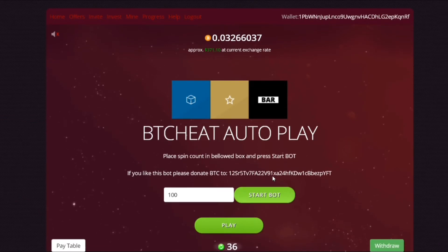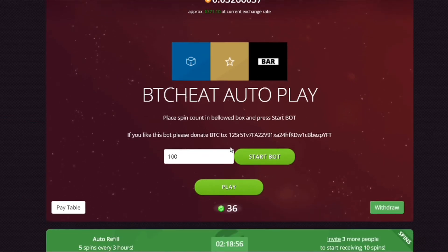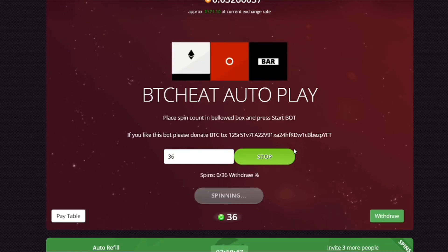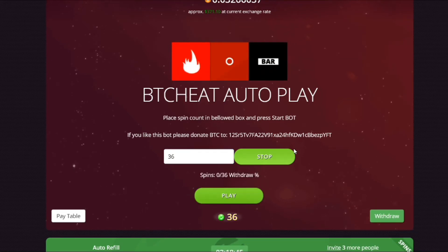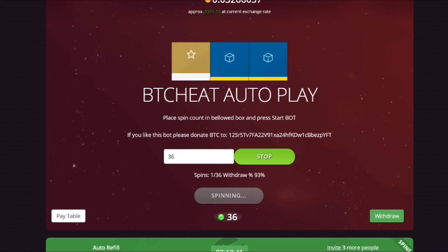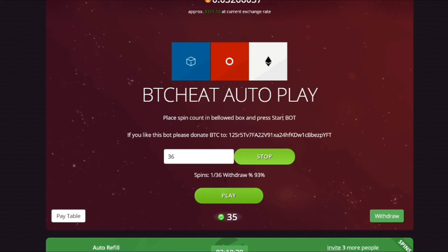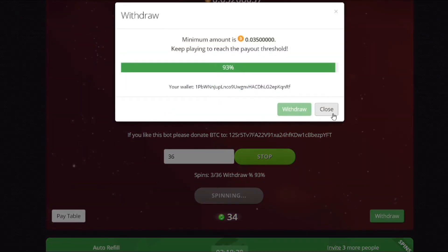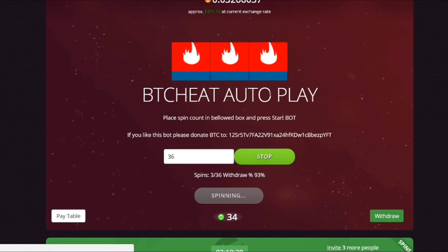Hit enter, then you can close the inspect panel. You'll now see the bot interface appear on the screen. You can type in the total number of spins you want the bot to run — let's say 36 for example. Click Start Bot and away it goes, automatically playing. It tells you how many spins it's completed out of your requested amount, and also shows your current withdrawal percentage.